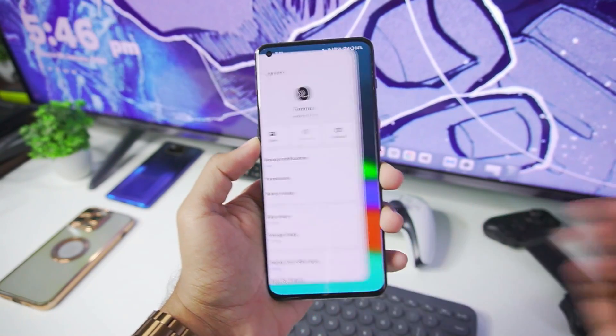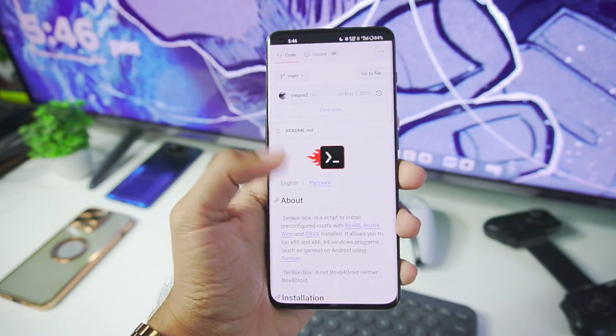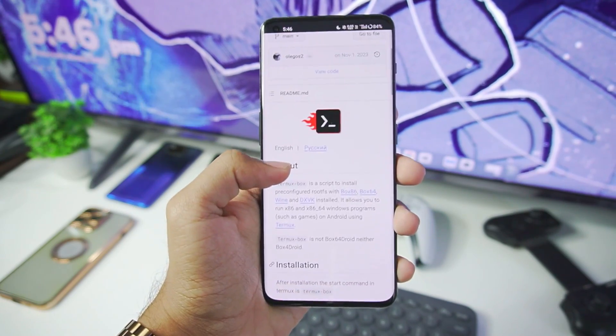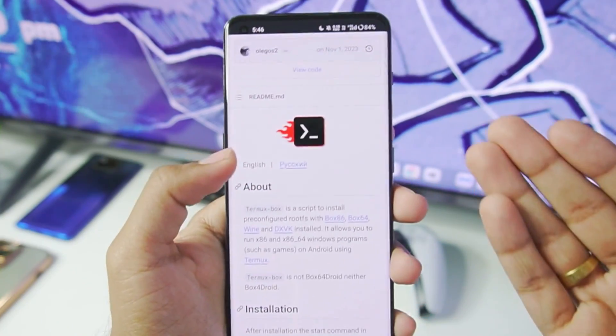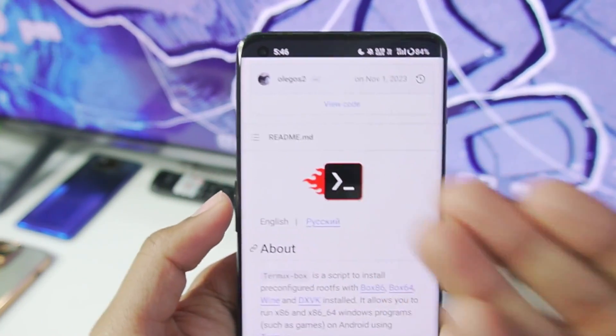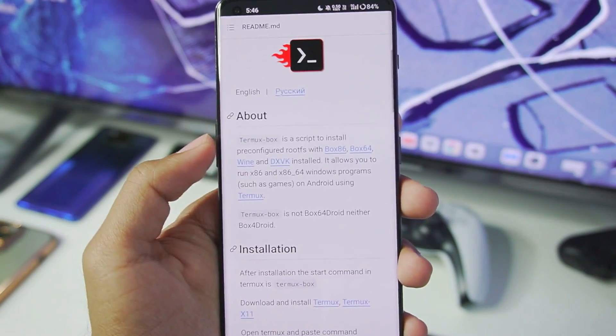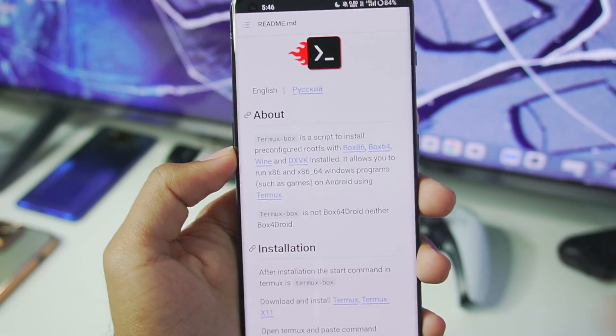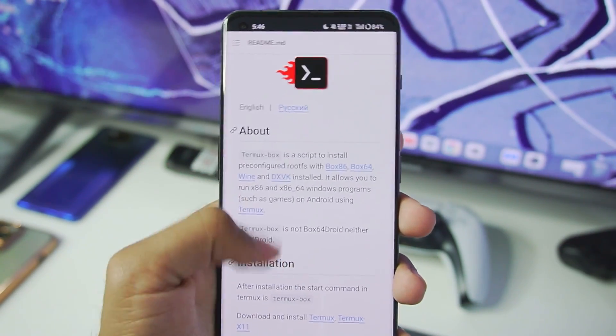Now if you guys don't know what Termux Box, it is basically a complete open source Windows Emulator for Android from the same developer who created Mobox Simulator Android. Termux Box was actually released way before the Mobox Simulator.